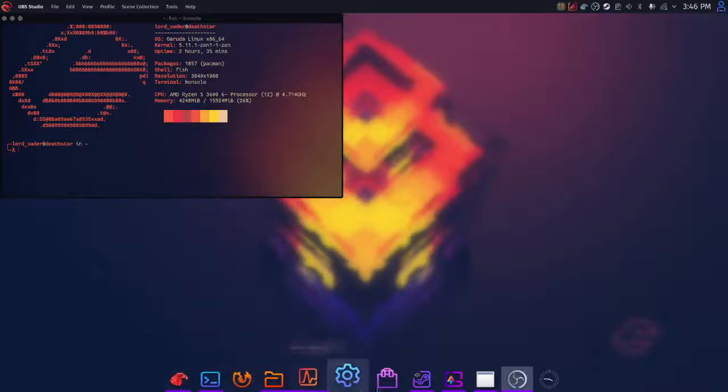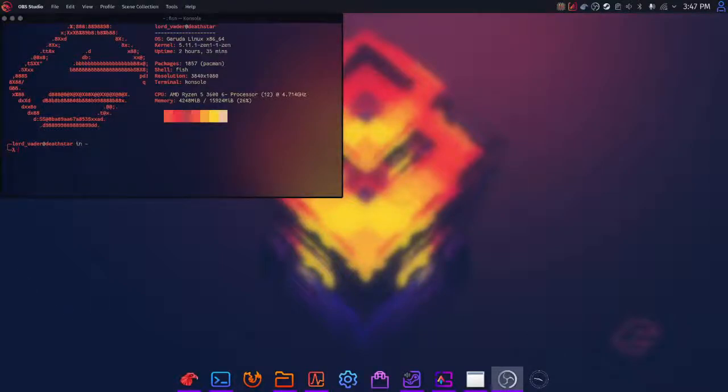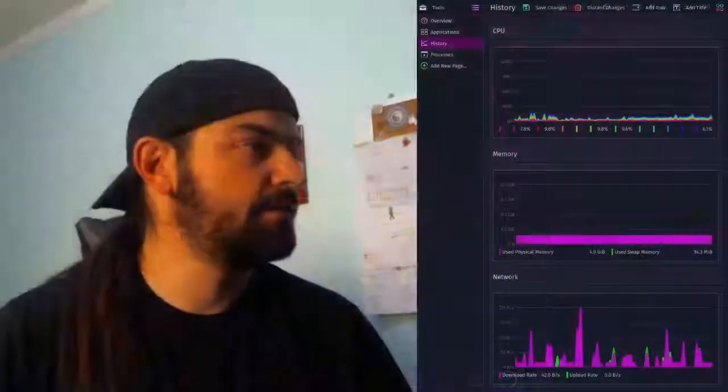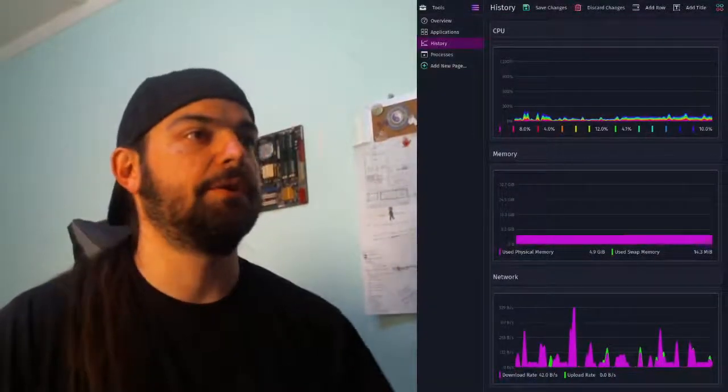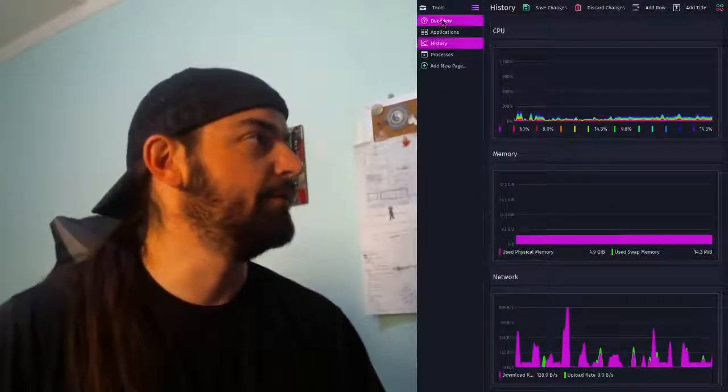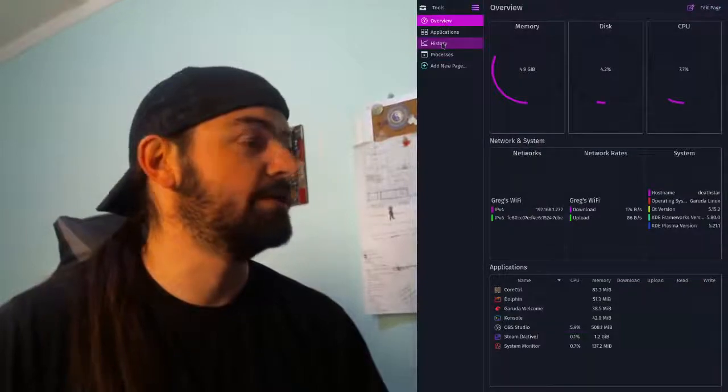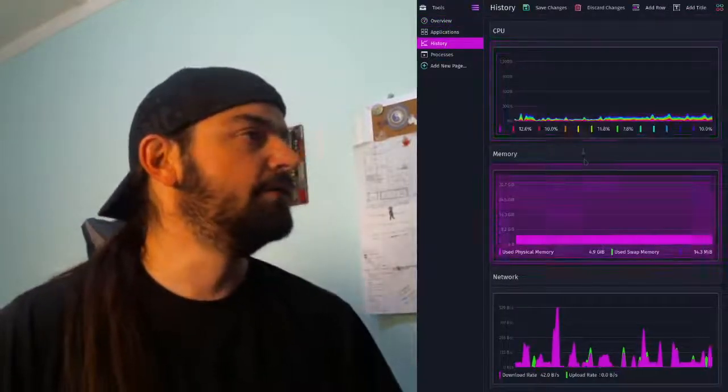You can see these nifty little folders and stuff here. So the one thing I wanted to show you that I think is super cool is the system monitor.